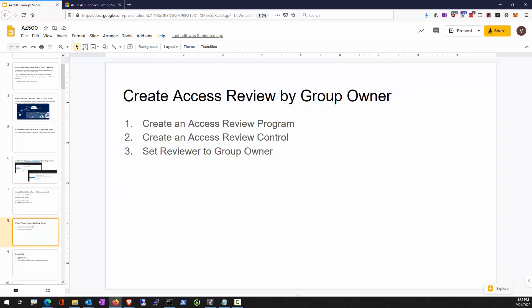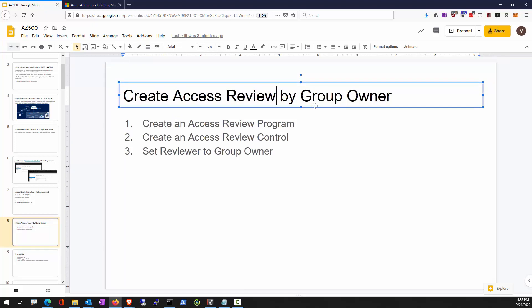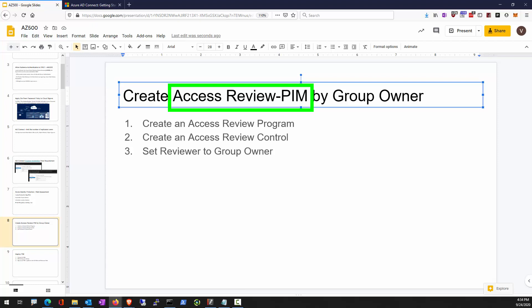Access review is a feature of PIM — Privileged Identity Management. With that feature activated, we can create an access review which solicits either a reviewer or members of a special privileged role to confirm that these memberships are still warranted. At the end of the access review, we will know who to keep in the privileged role and who to remove.